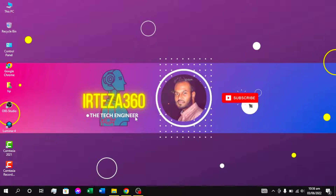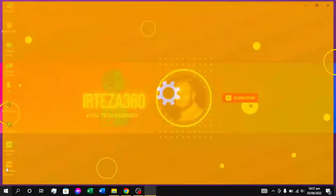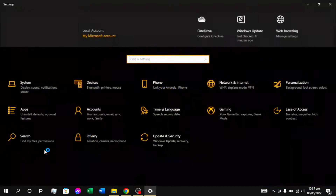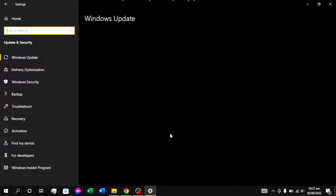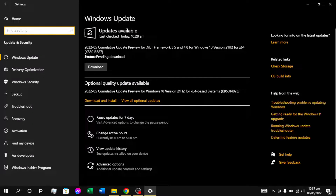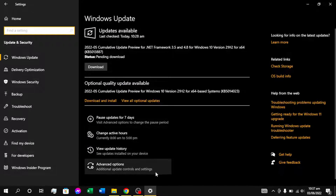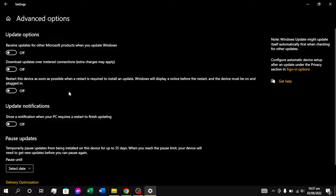We are going to show you how to update Windows 10. We are going to set the settings for update and security. We are going to set the advanced options to update Windows 10.